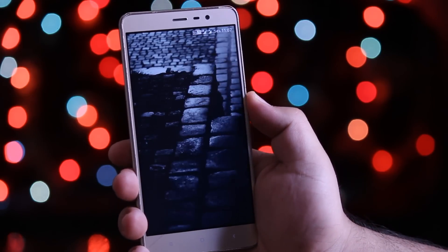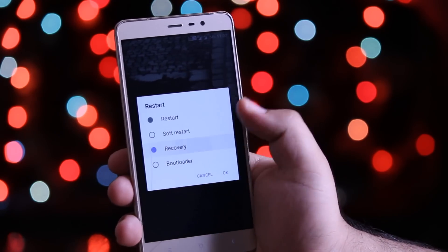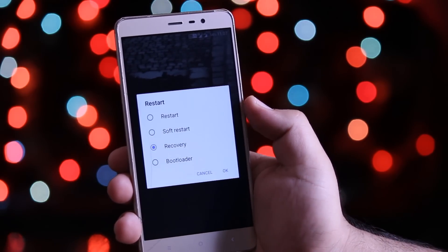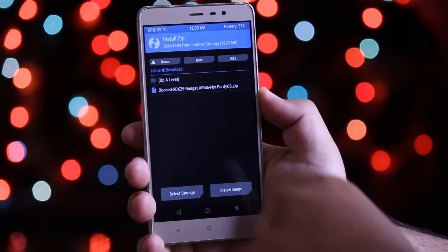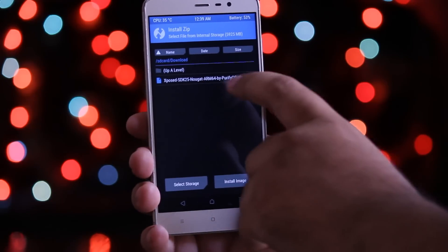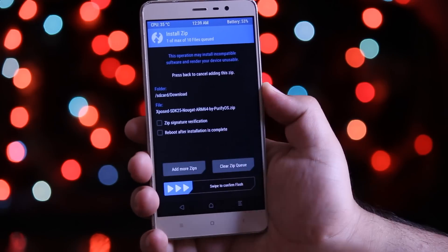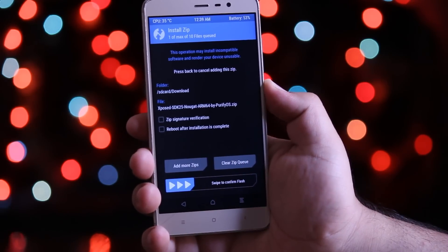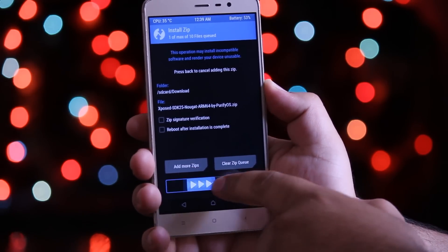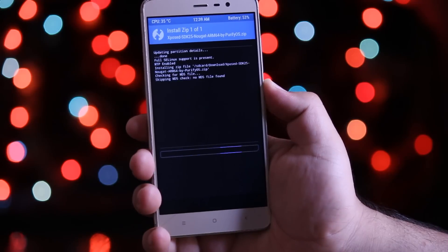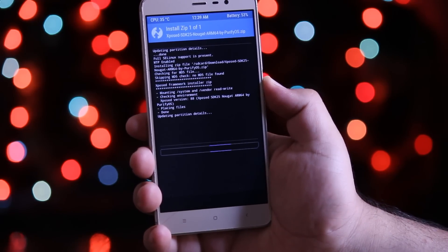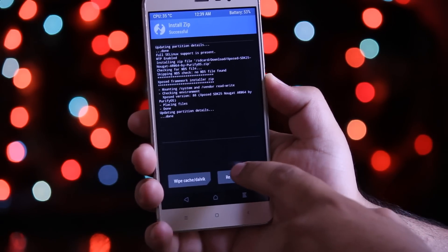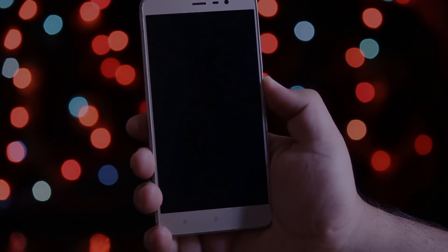After the download is completed, reboot your phone into recovery mode. Now in the recovery mode, tap on Install and select the downloaded zip file. Swipe to flash. After the flashing is completed, tap on Reboot System.